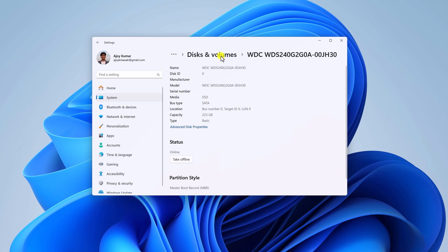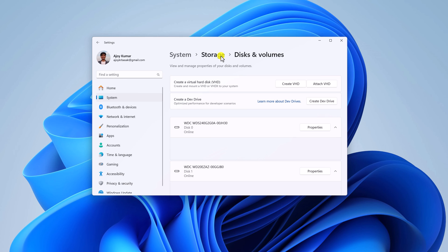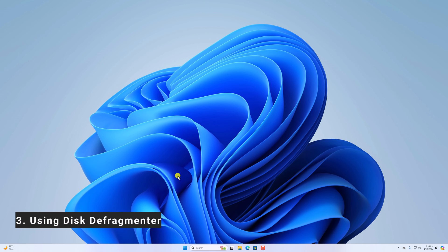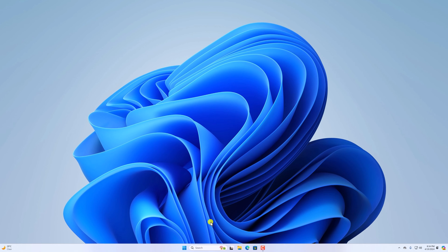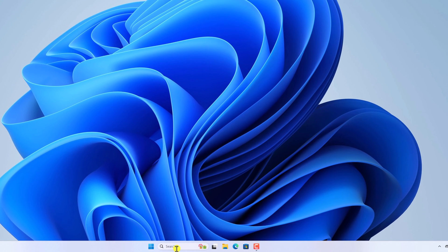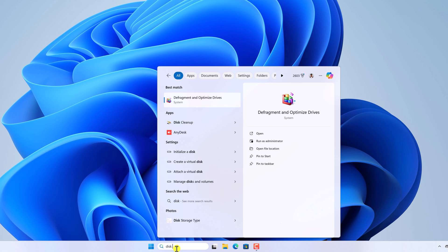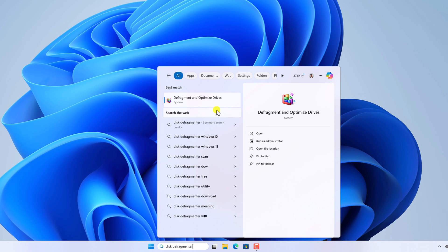If you found this method complicated, then you can simply use another method. Number three, using disk defragmenter. For that here on the search option, search for disk defragmenter and open defragment and optimize drives option.